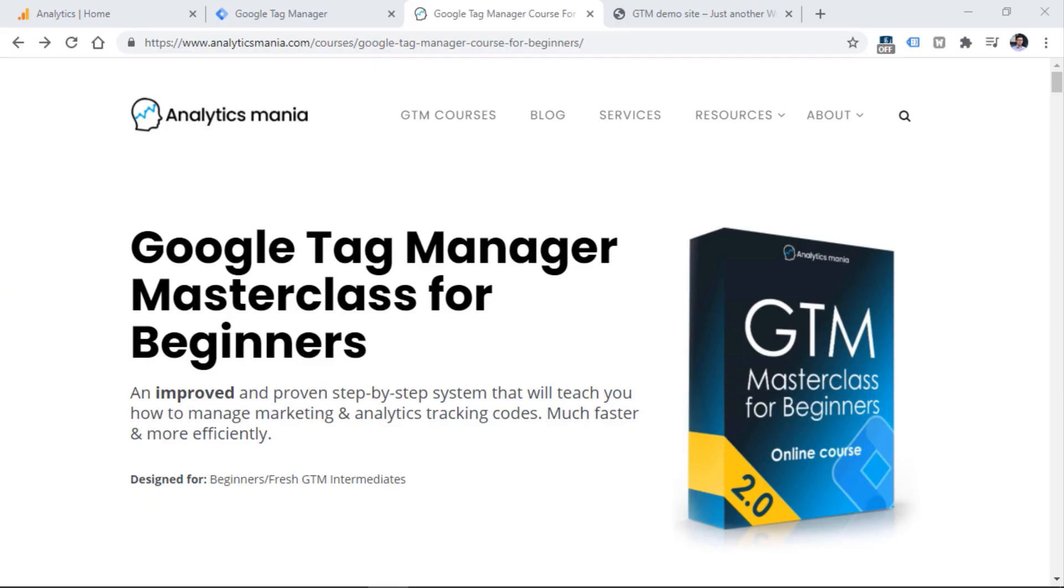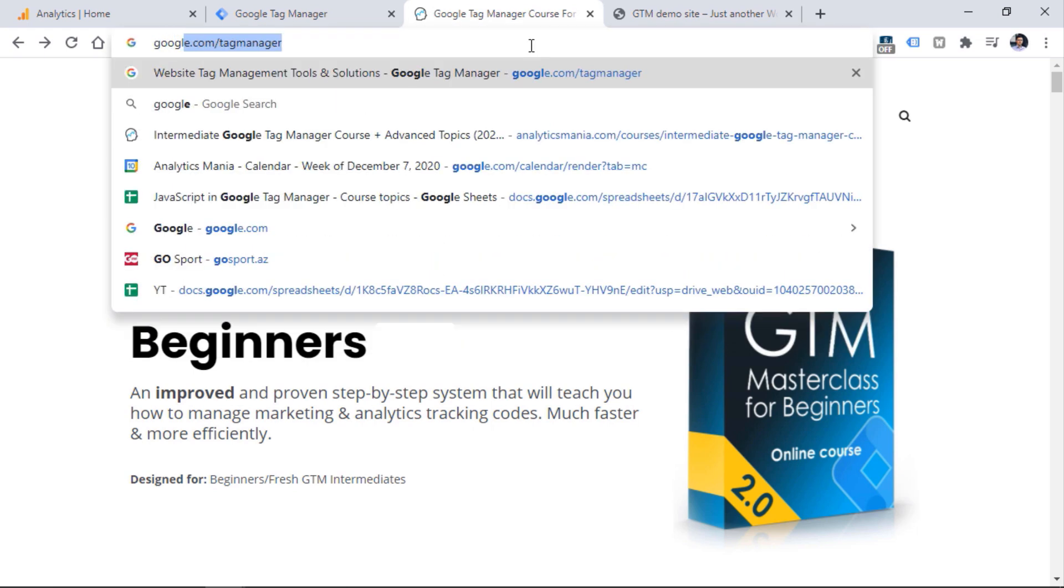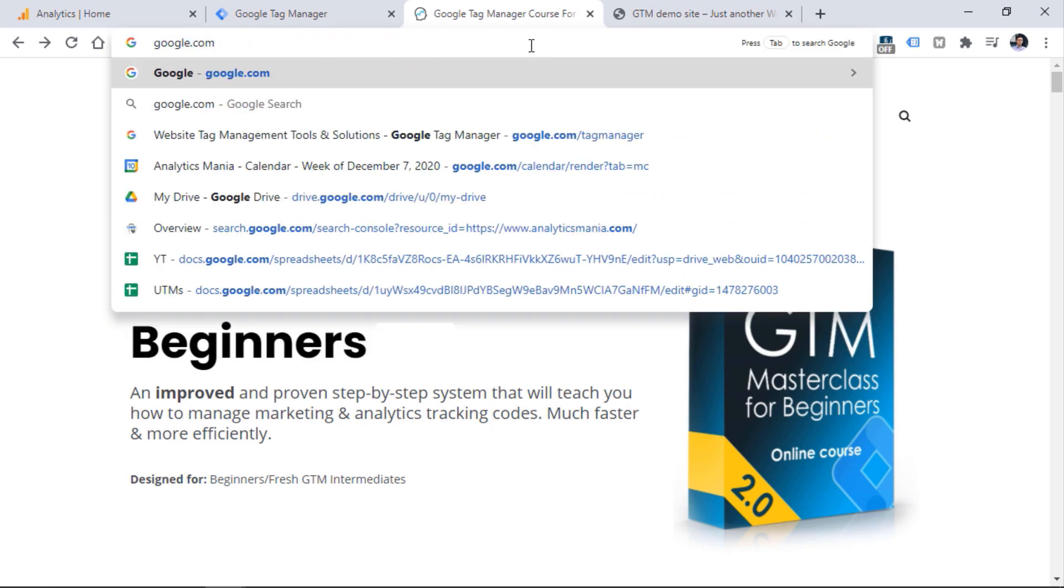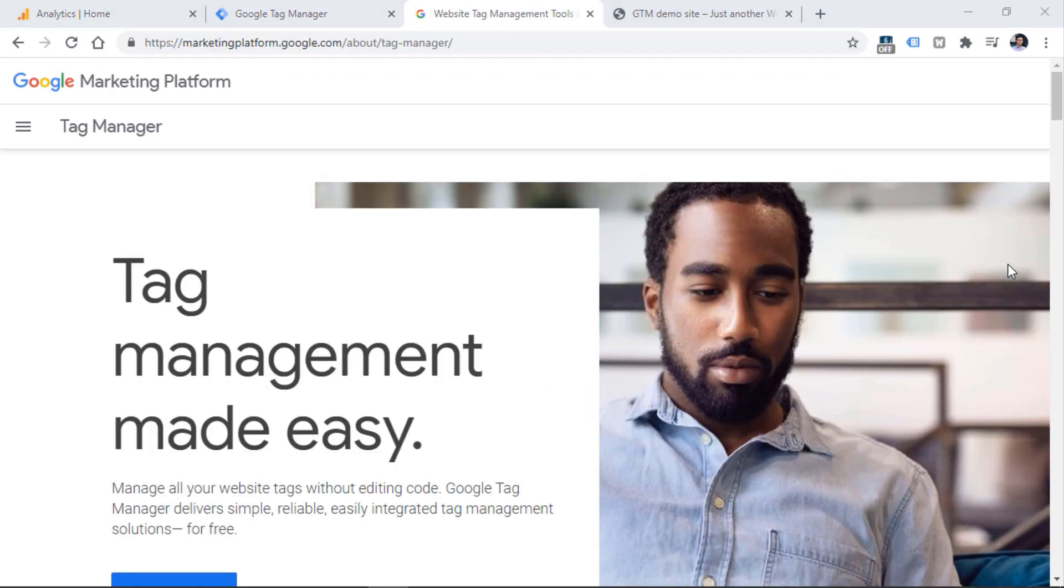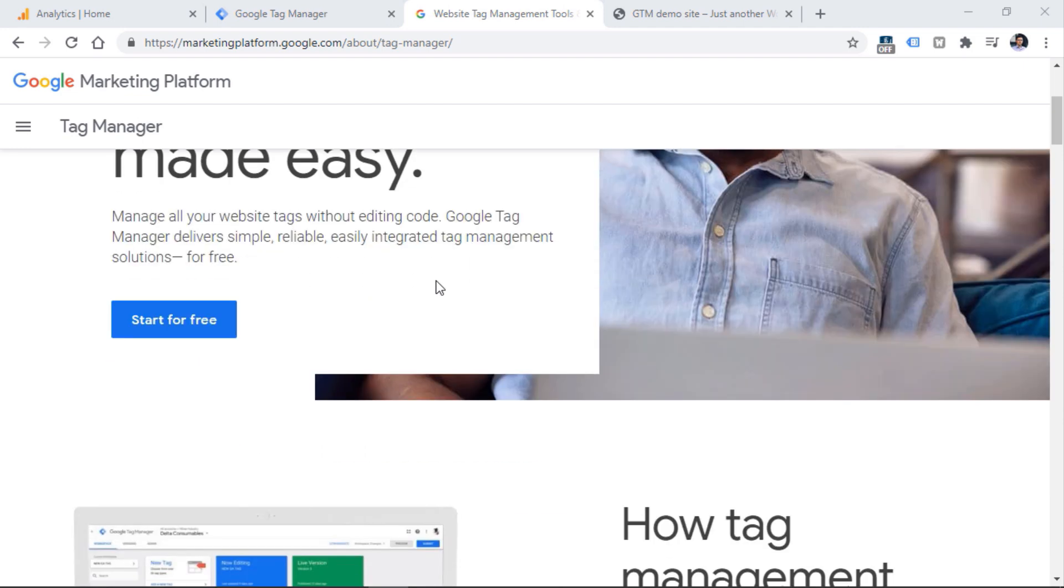First, let's create a Google Tag Manager account and container. To do that, go to google.com/tagmanager and you will see a page that looks something like this. Even if it looks a bit different for you, just keep looking for a button that says start for free. Click it.